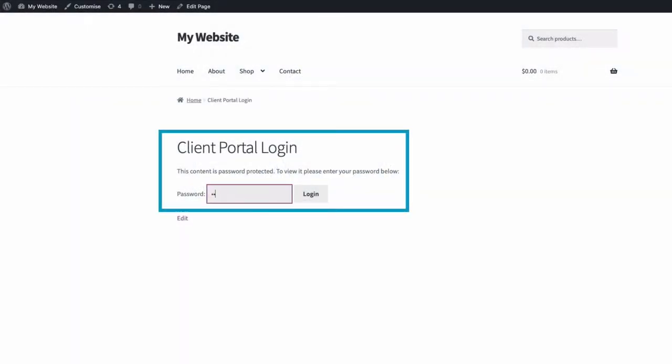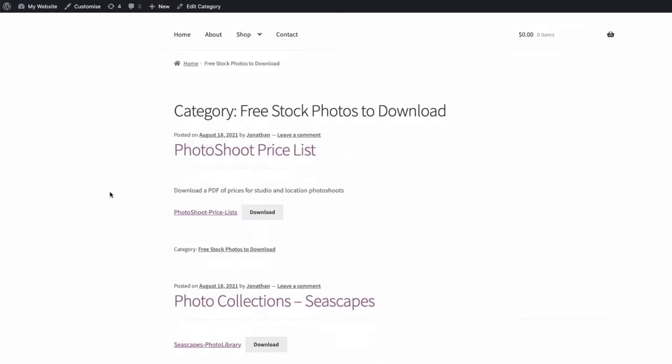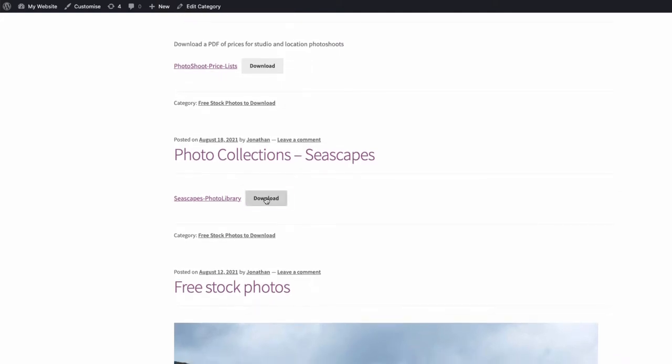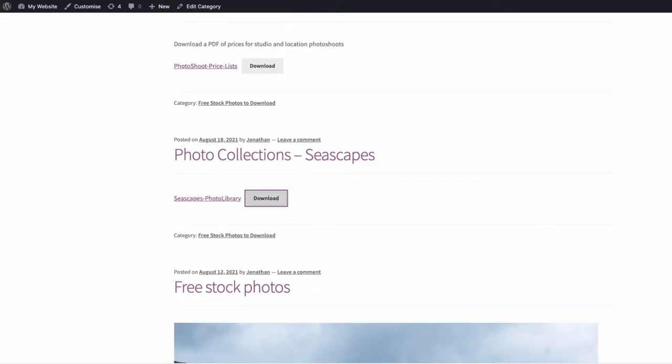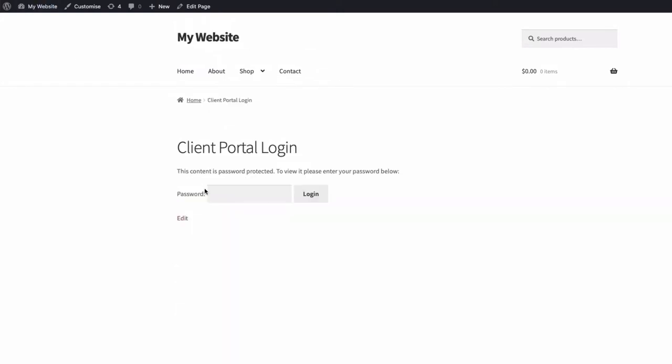In other words, a private, specific area of your website where you can share files and documents, offer downloads, post news and updates, but only to those clients and customers who you want to have access to it. You can set up private protected areas for specific types of clients, or even individual private areas for individual clients.